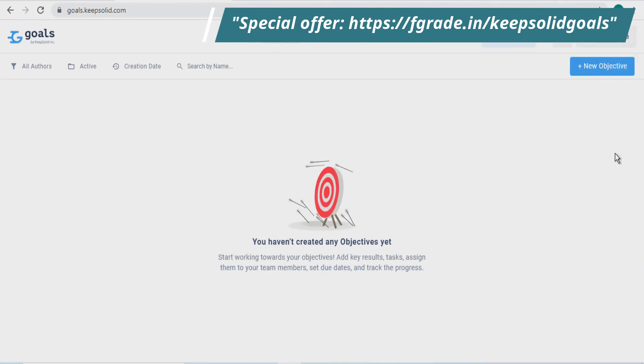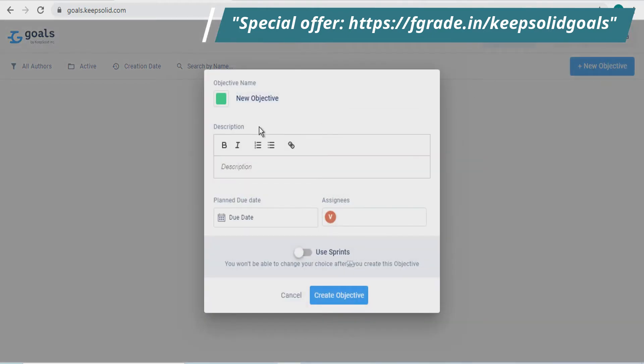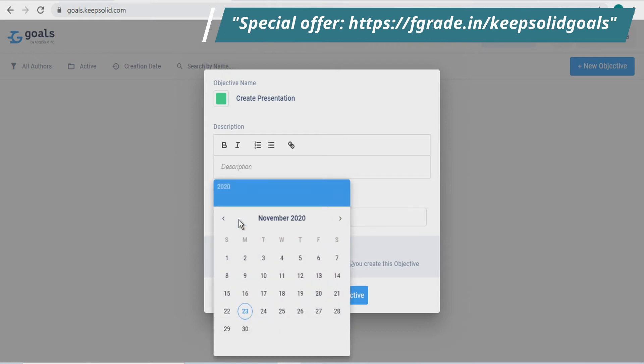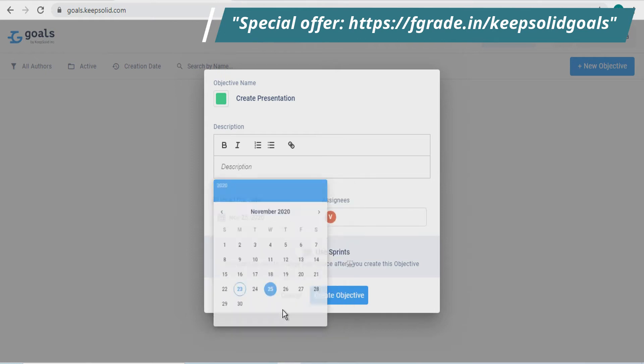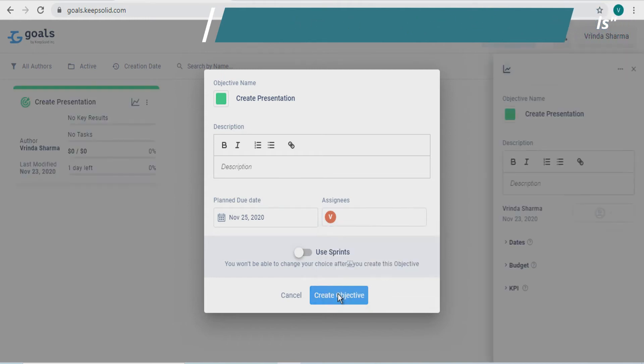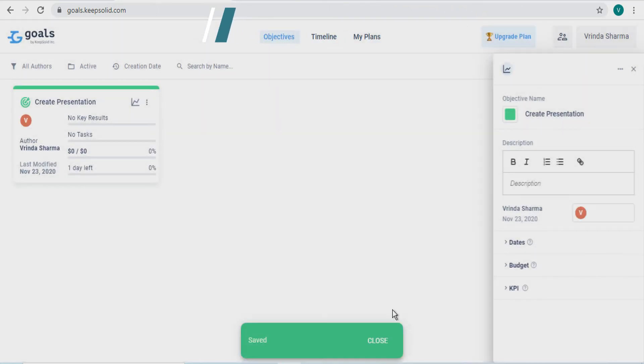So for creating an objective, you just need to click on New Object. Here you have to name the object. Suppose if I have to create a presentation for someone. And here you can give a description for your objective if you want, the due date, and you can also assign this to your selected team members. Now click on Create Objective.